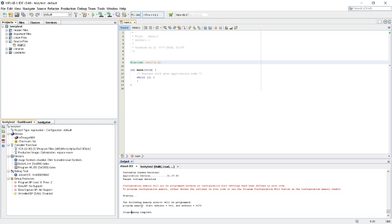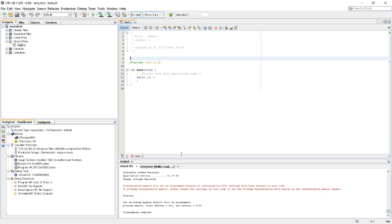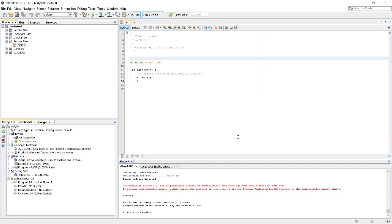Anyway, let's do a proper brute force blinky thingy. For that, I'll show you... it tells you here that the configuration memory will not be programmed because no configuration bits settings have been defined in your code. Configuration bits is a terminology of PIC microcontrollers. In the AVR, it's called FUSES.